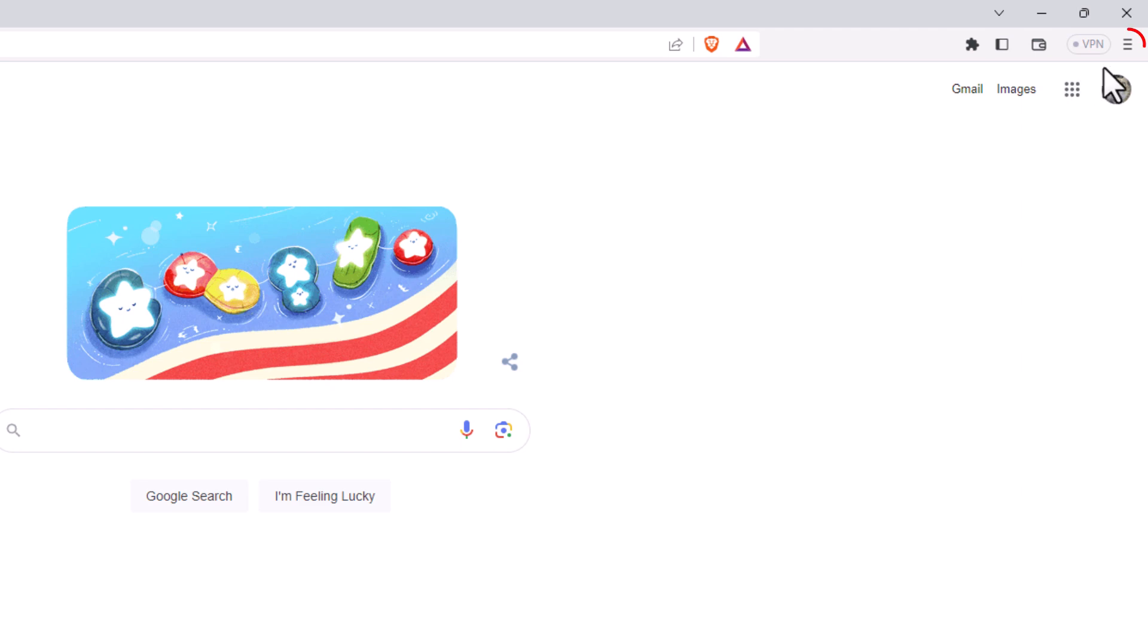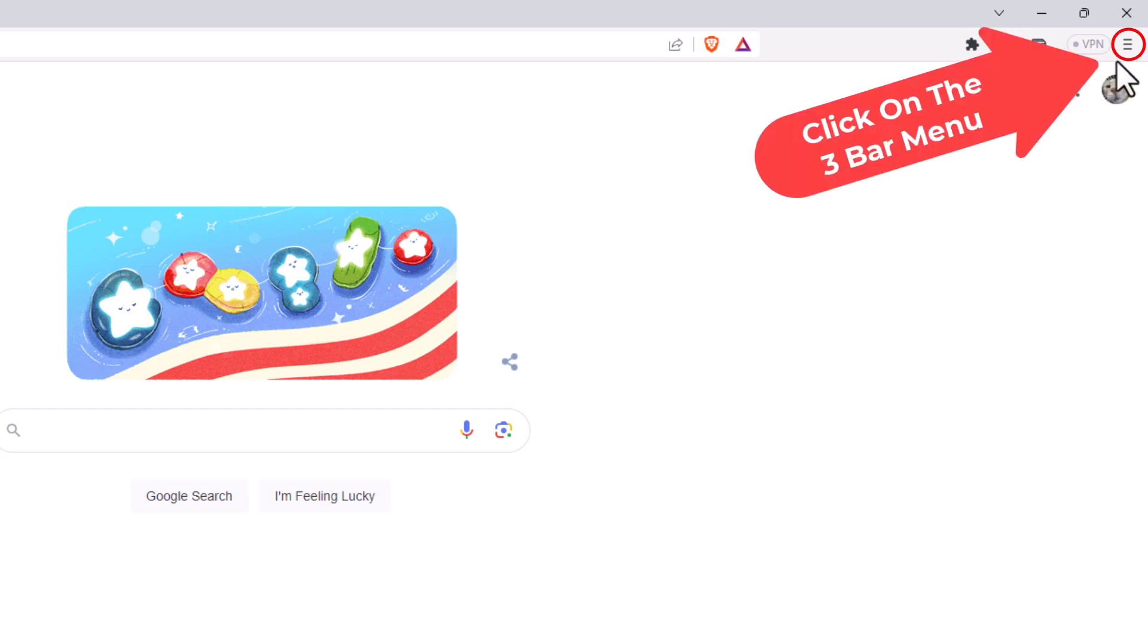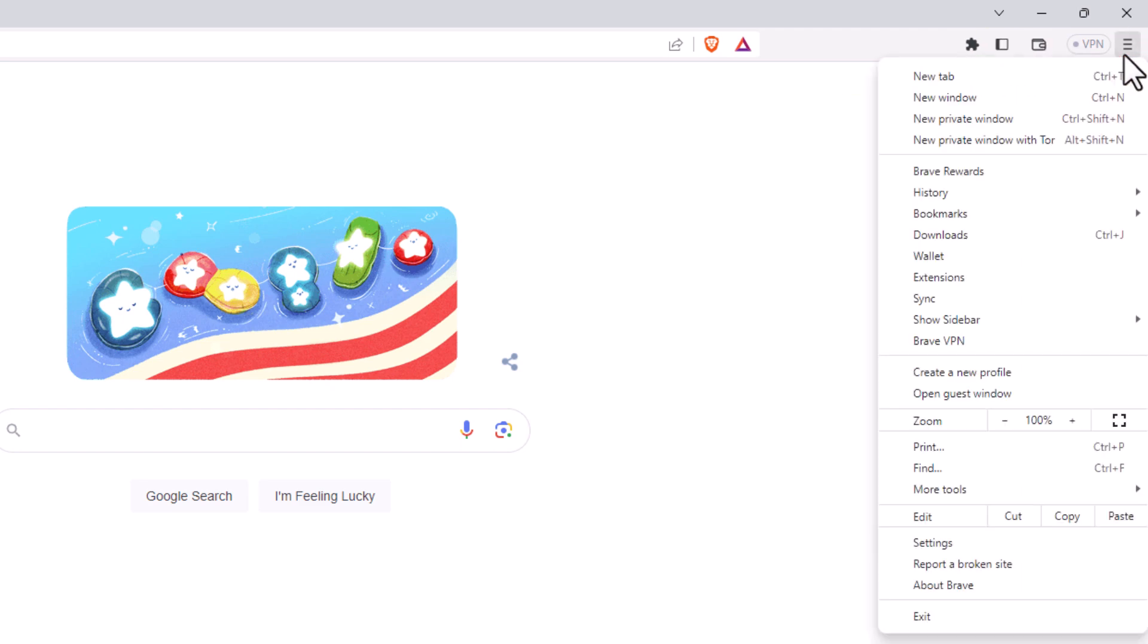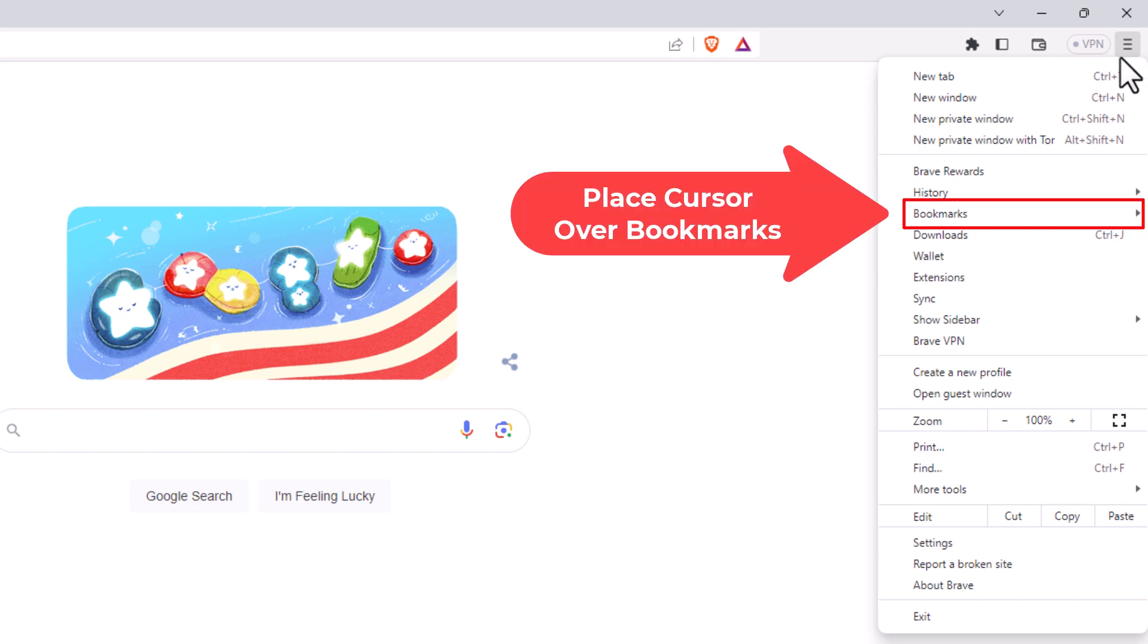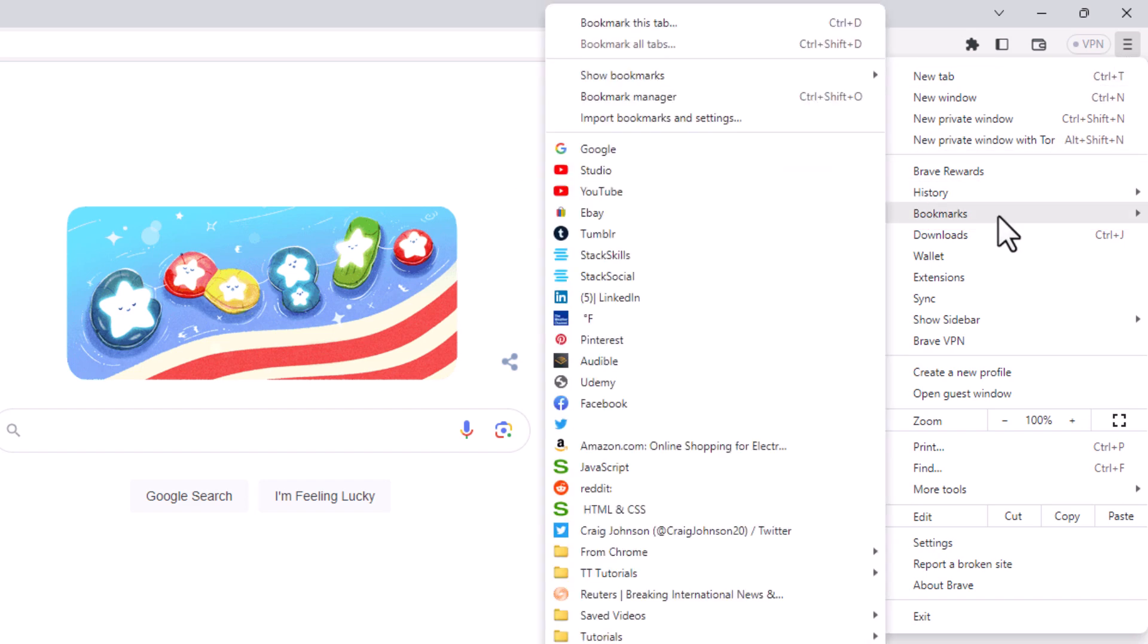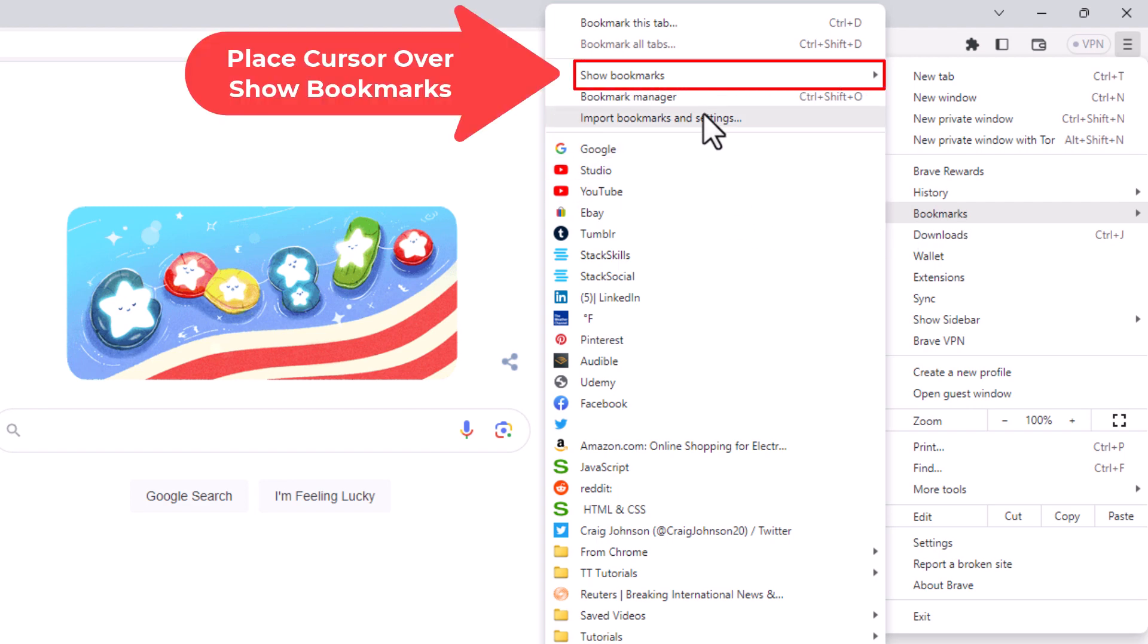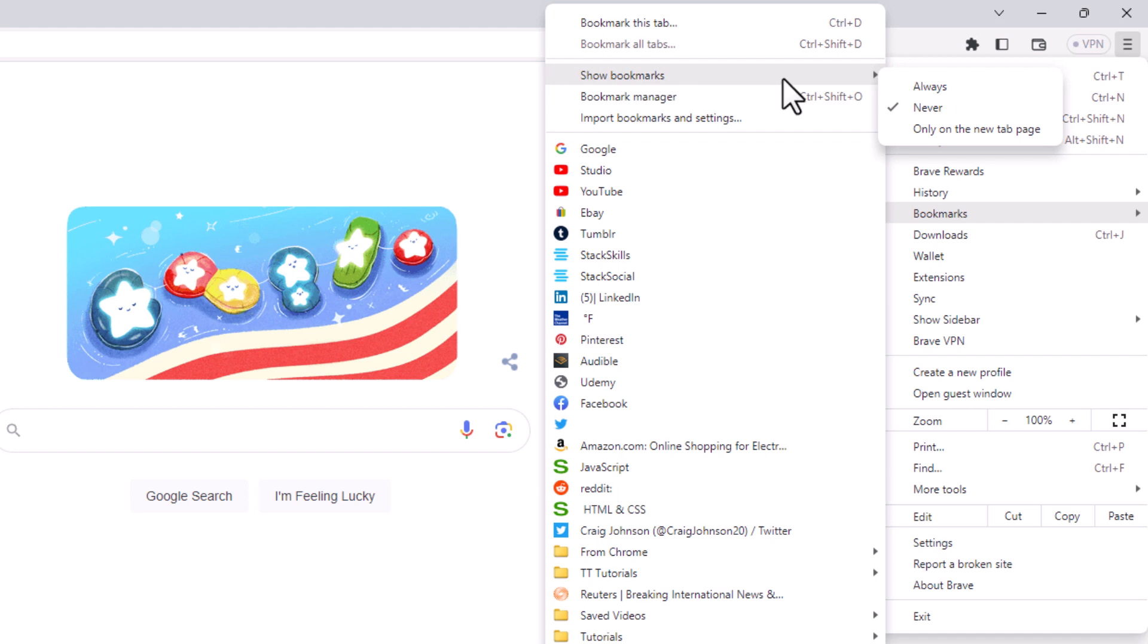I'm going to repeat the same steps. I'm going to go up to the three bar hamburger menu, click on that, place my mouse cursor over where it says bookmarks, go straight off to the left and place my mouse cursor over show bookmarks. Then I'm going to go straight off to the right and click on always.